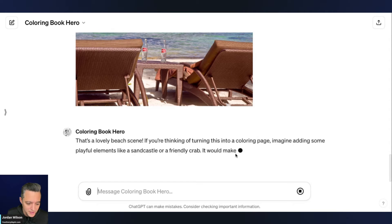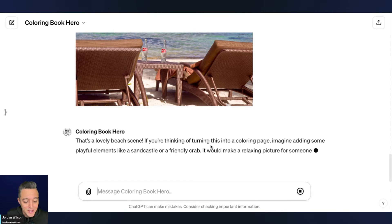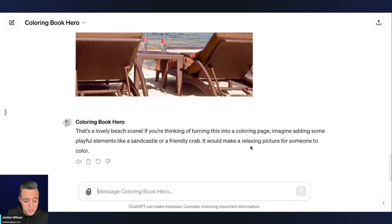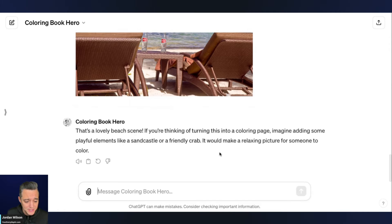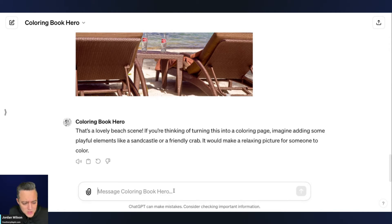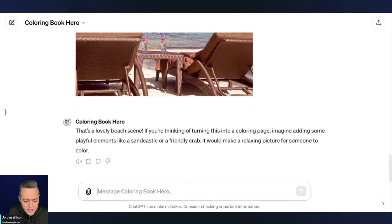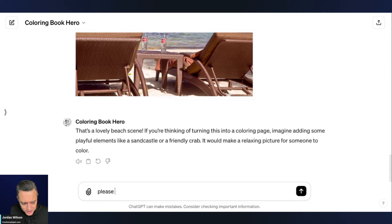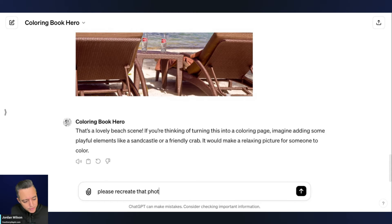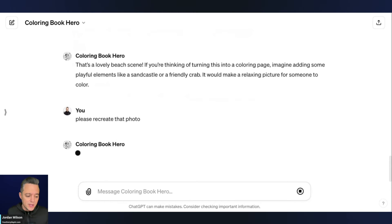If you're thinking of turning this into a coloring page, imagine adding some playful elements. So what's weird is it didn't even say anything. It didn't say like, would you like me to do this? So I'm just going to say, please recreate that photo. Let's see if that works there.